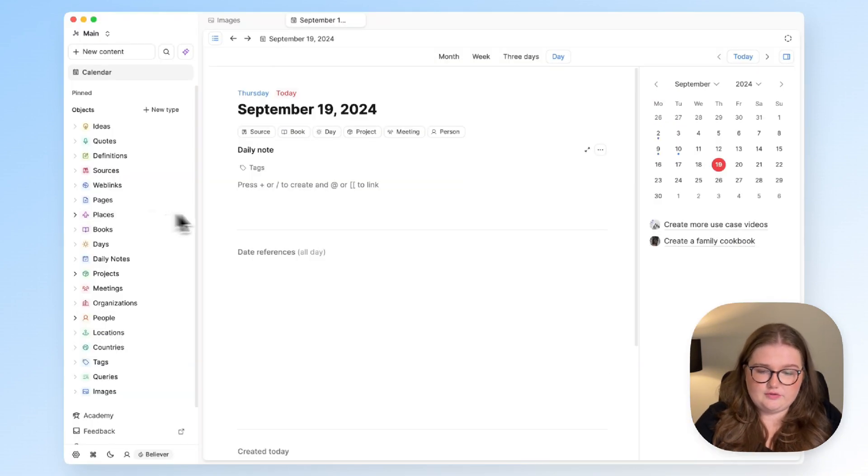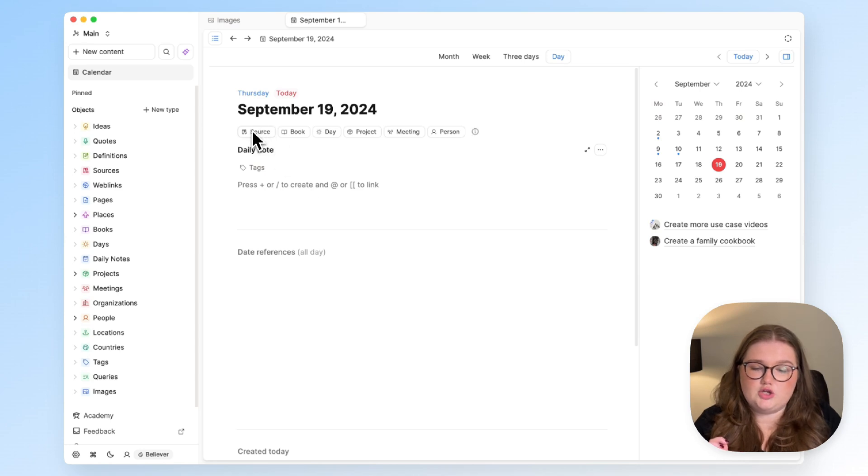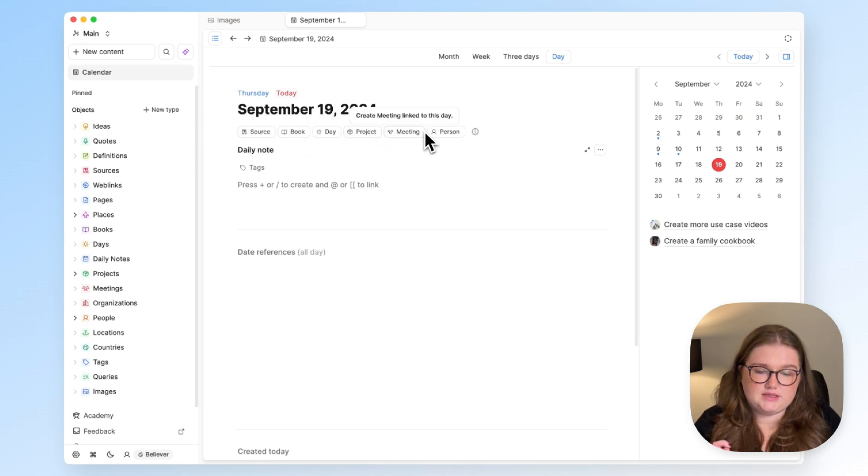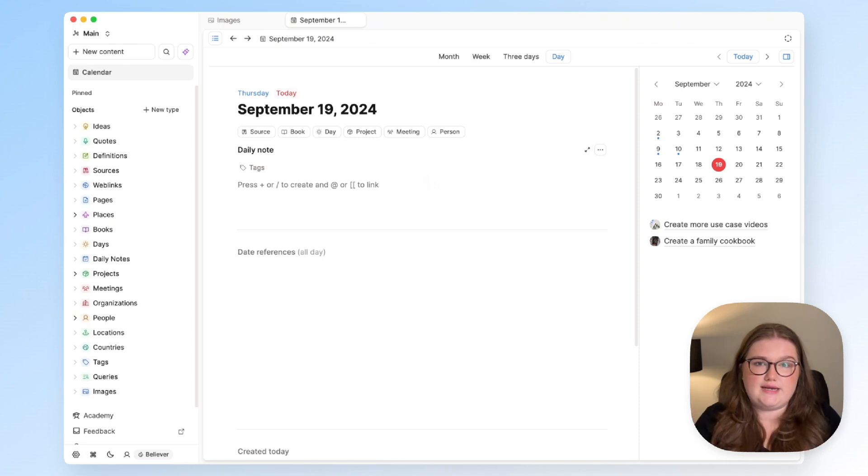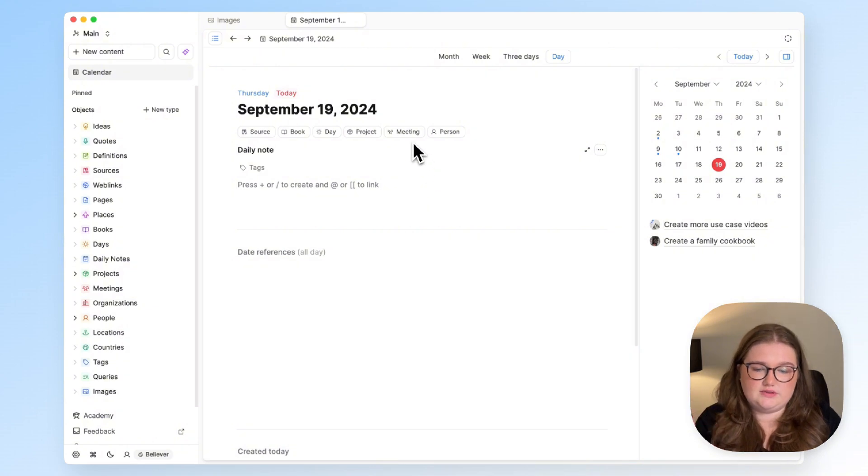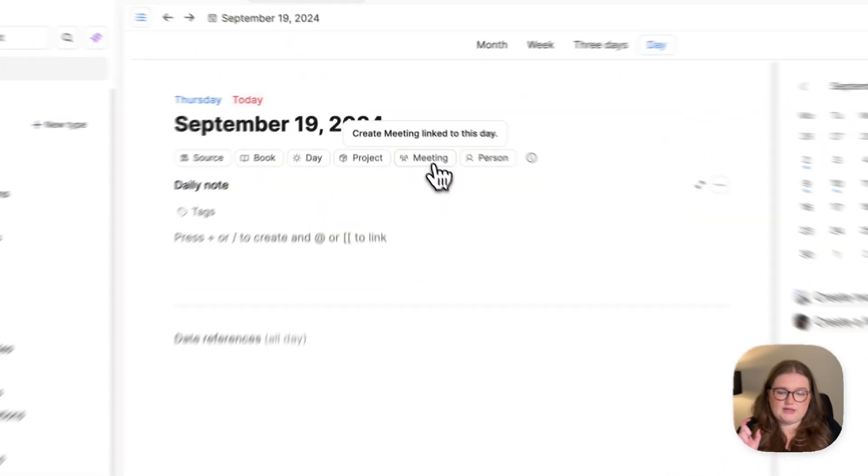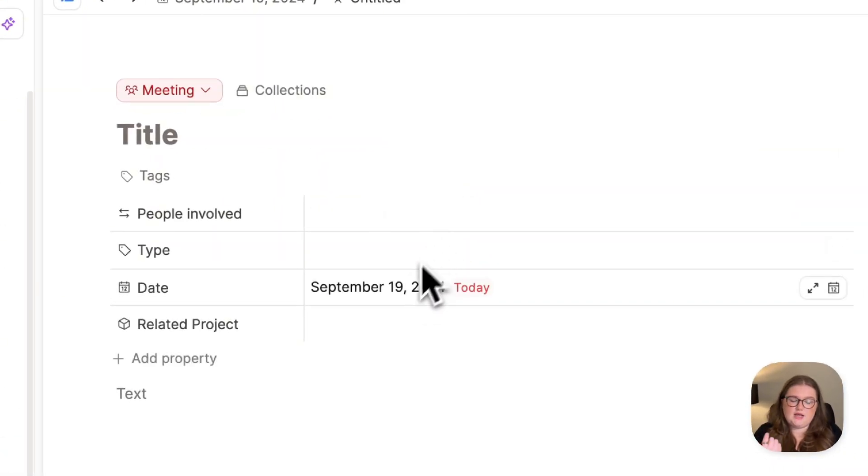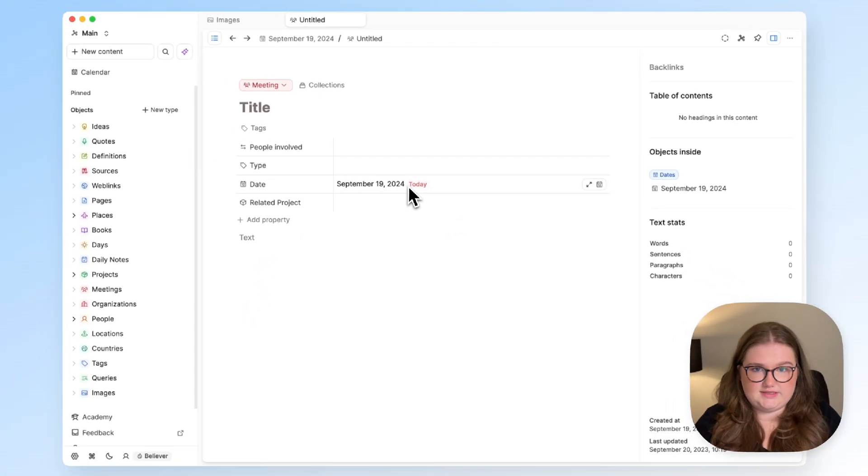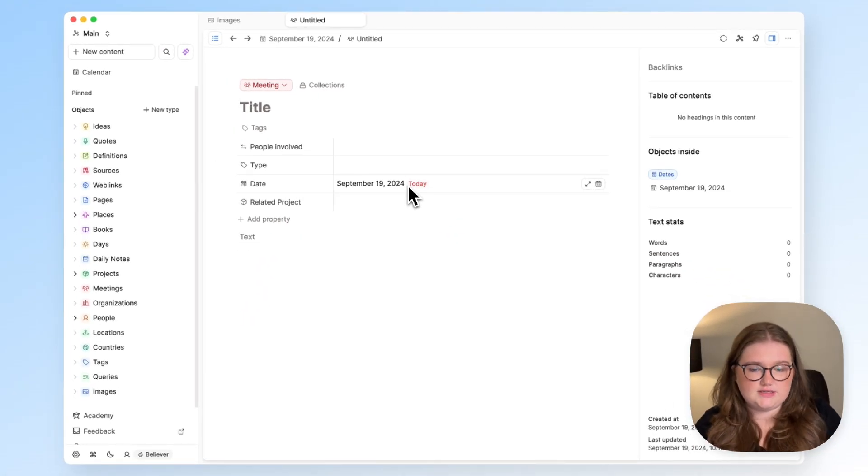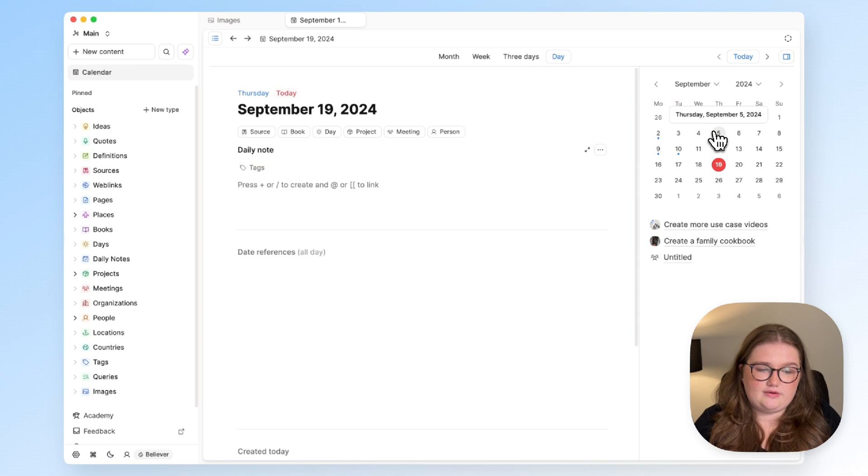Now, when you have a date time property within one of your custom object types, you will get one of these buttons at the top of your daily note and what that means is you can quickly create an object of that type where the date property that you've applied is automatically filled in. So if I have a meeting today, that date is already filled in because I created it from today, and it works like that for any calendar day.